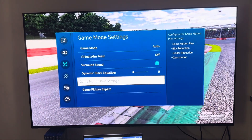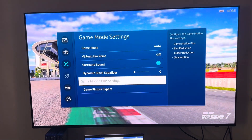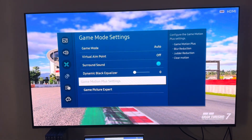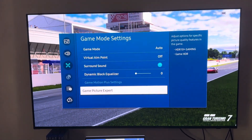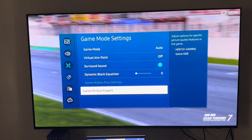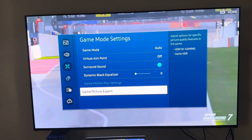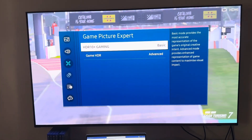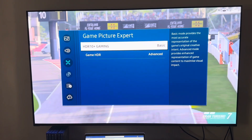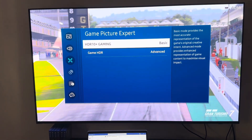For the dynamic black equalizer, I did not fiddle around with this yet, so we'll skip that for now. Next is the game motion plus settings — as you can see, it's grayed out simply because I've fiddled around with the game picture expert.